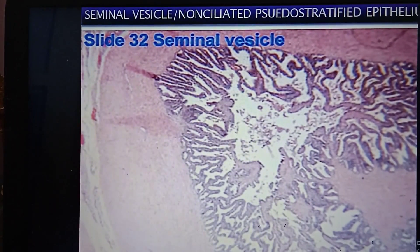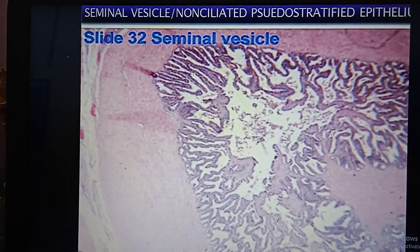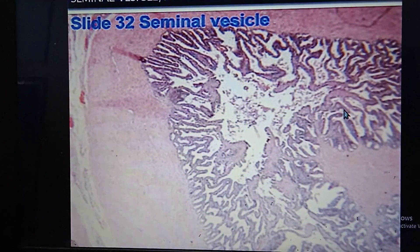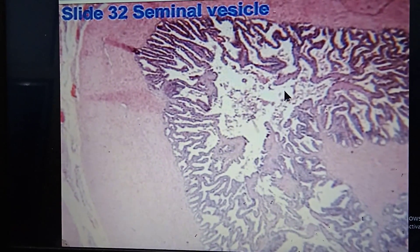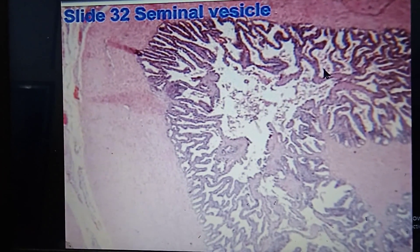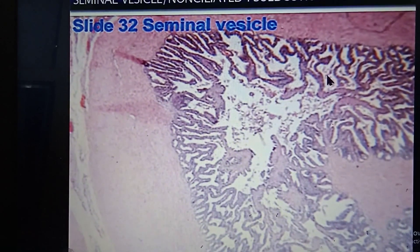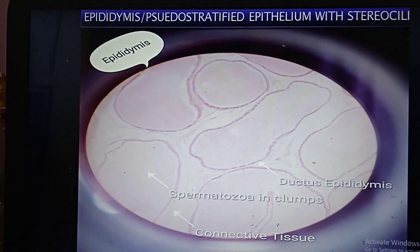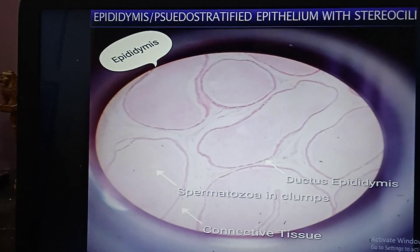This is non-ciliated pseudostratified epithelium of the seminal vesicle. It is diagnosed because there are many mucosal folds which are branching and anastomosing in pattern, with hemorrhagic fluid in between. Now this next slide is pseudostratified epithelium with stereocilia.